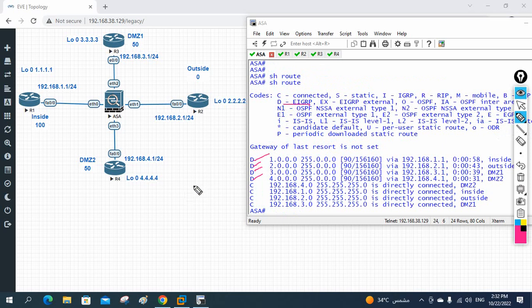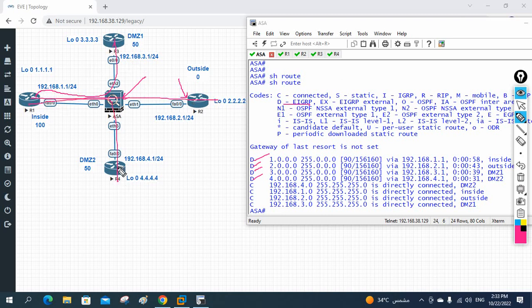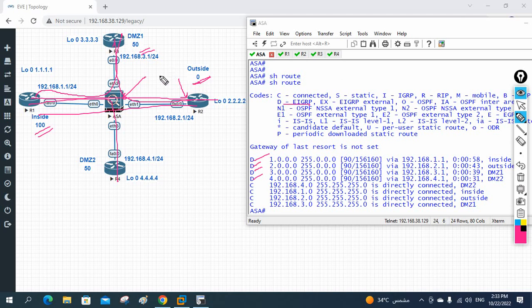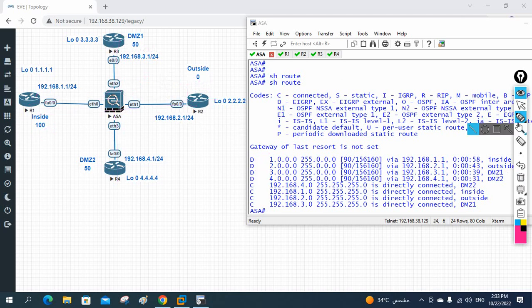So we configured EIGRP in this class. We learned how to configure EIGRP in the ASA firewall and all other routers, and verified pings are working. Traffic flows from high security level to low security level without issues, but pinging from low to high will not work — we need to configure ACL to allow that communication. In our next class we are going to do OSPF. Thank you, bye.